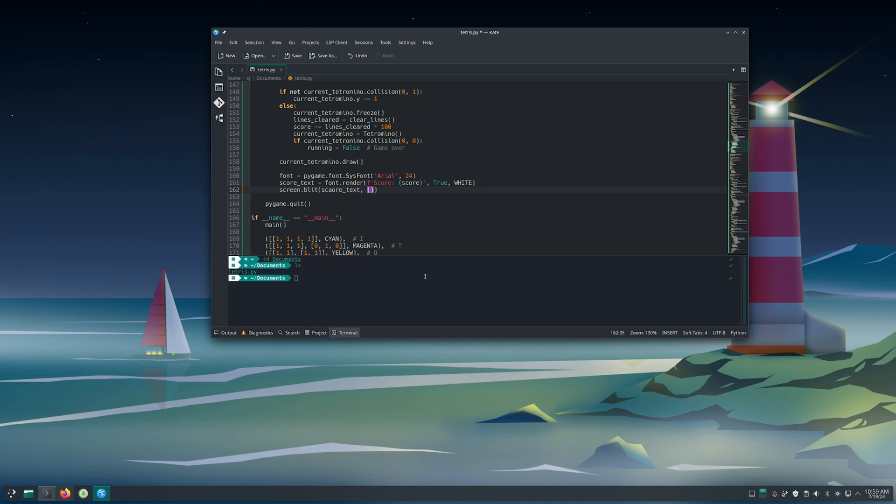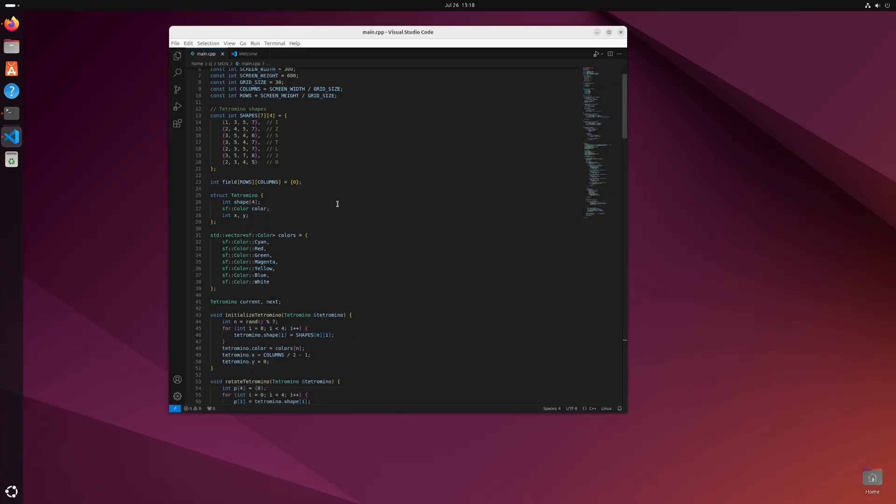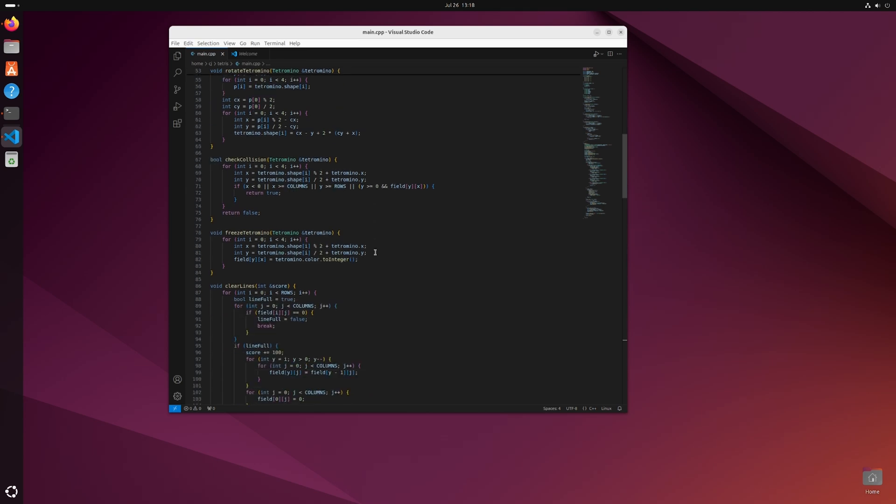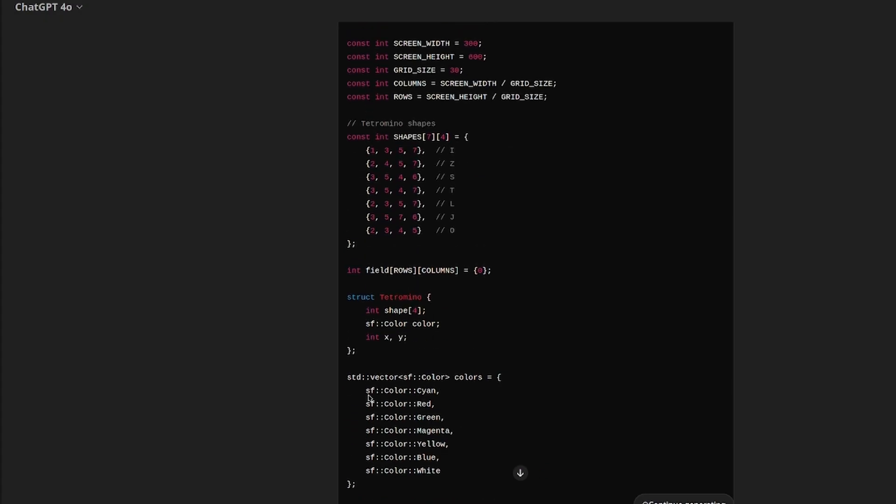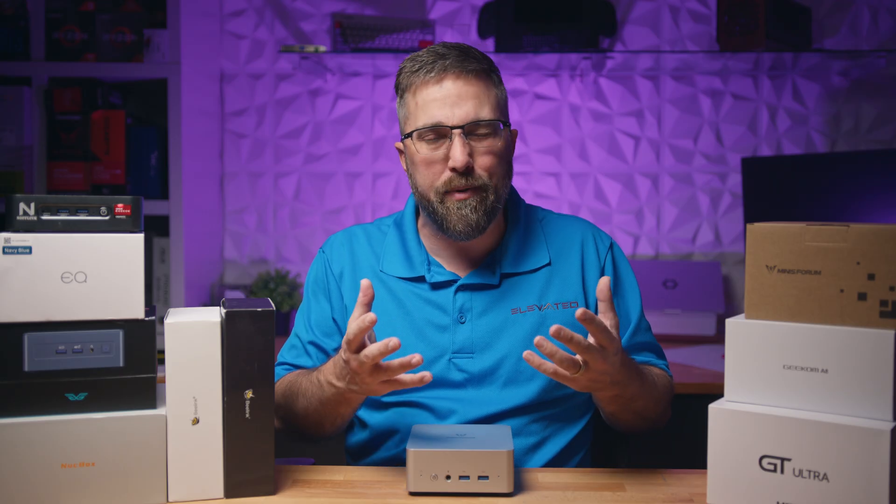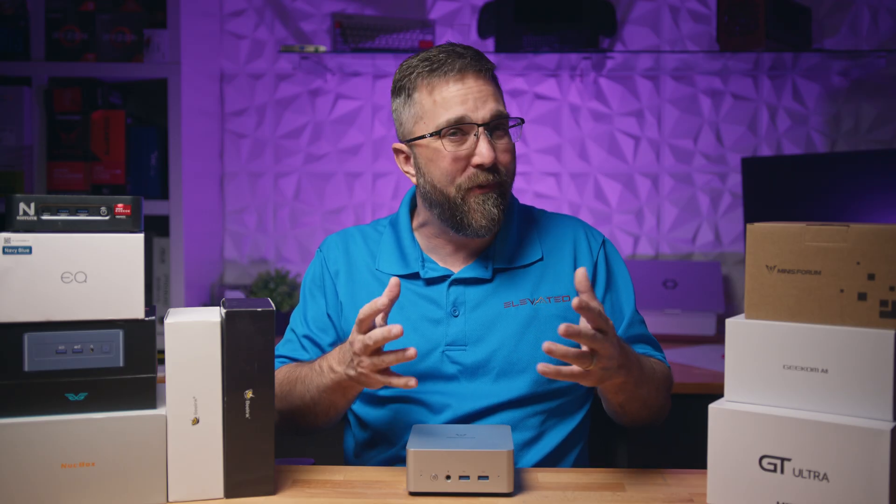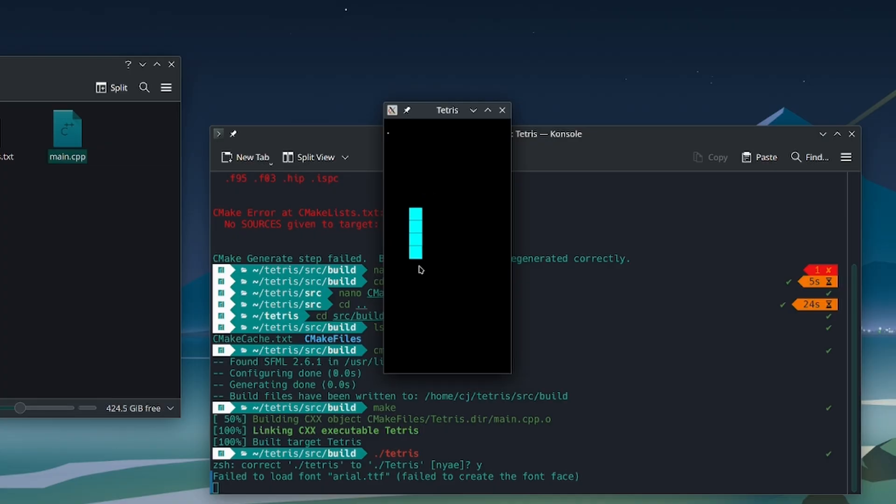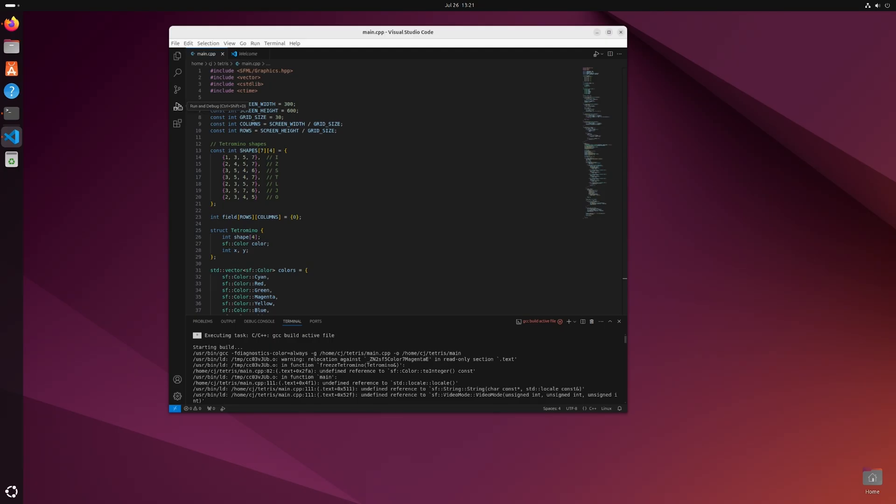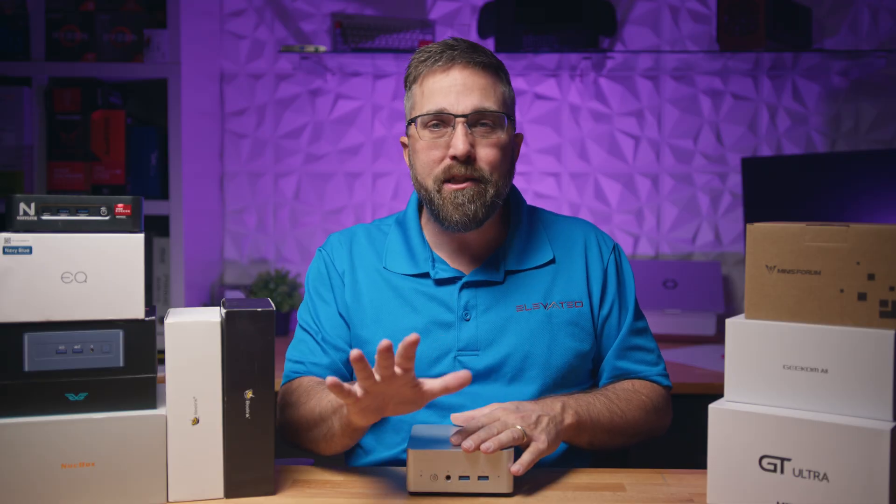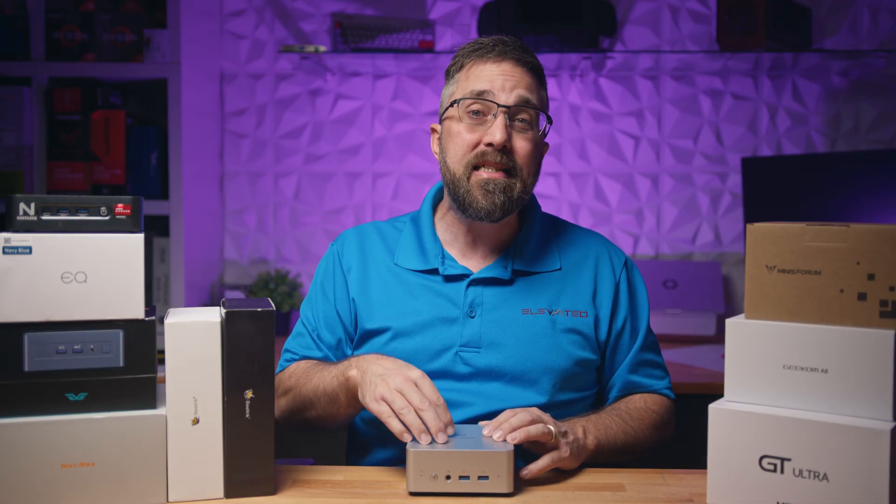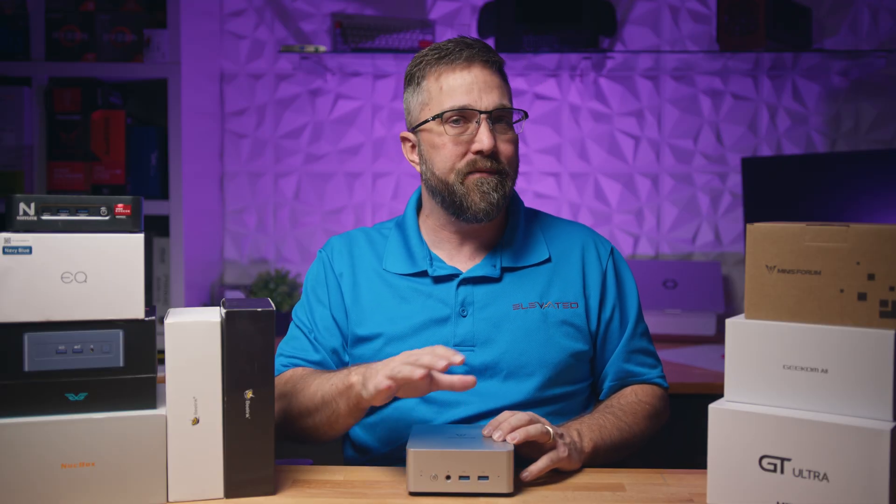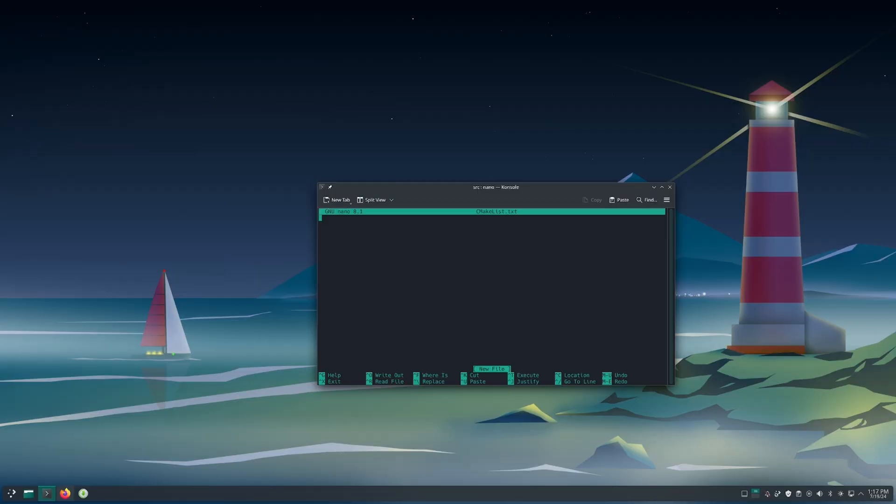Admittedly it was very basic coding. I took the simple Tetris Python script I wrote during my last mini PC video and continued to improve and tweak it. I also converted it from Python to C++. To be honest, I had ChatGPT do the conversion because my C++ skills are very rusty. Of course ChatGPT didn't get it right, so I spent quite a bit of time debugging the code.